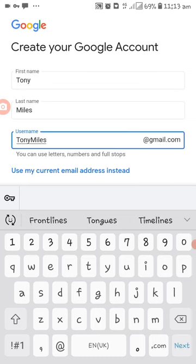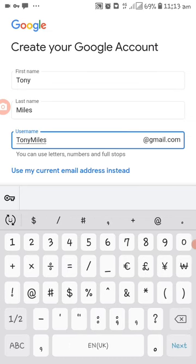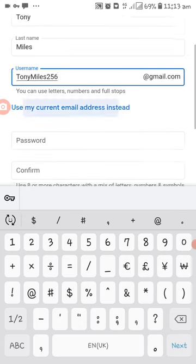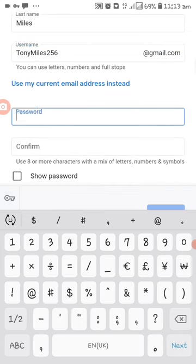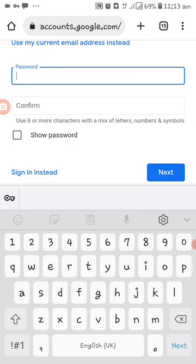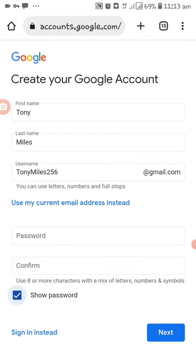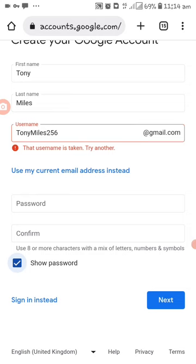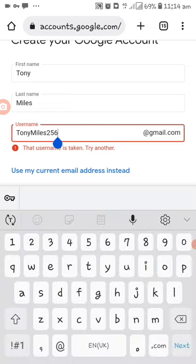TonyMiles, entering TonyMiles256. Creating the account, creating a password. The username is already taken, okay.